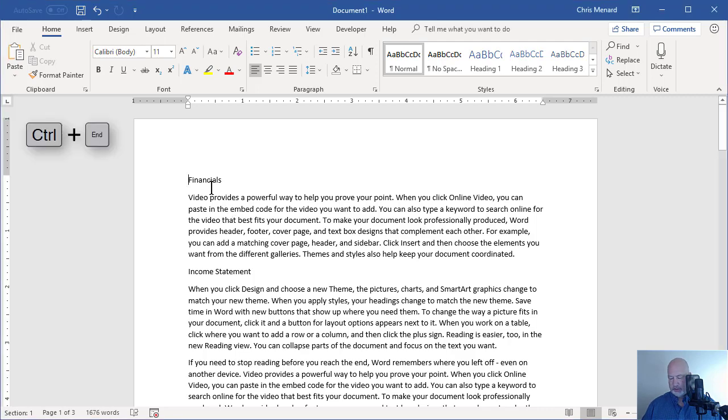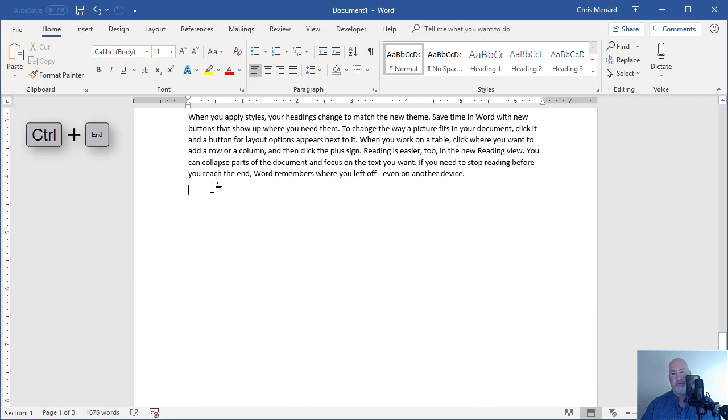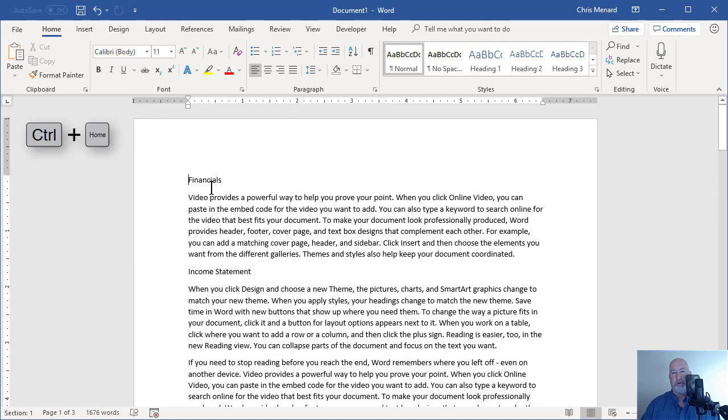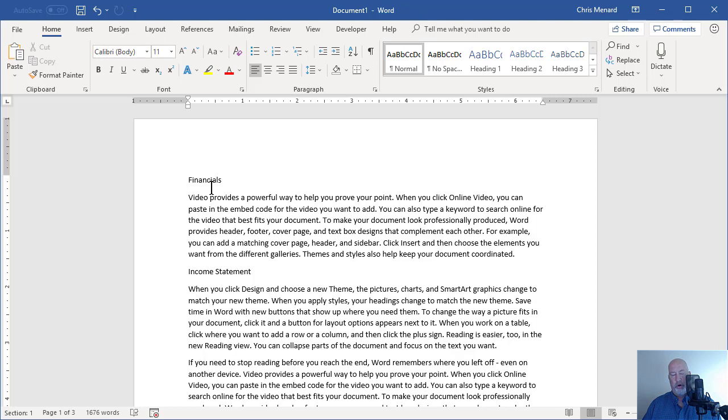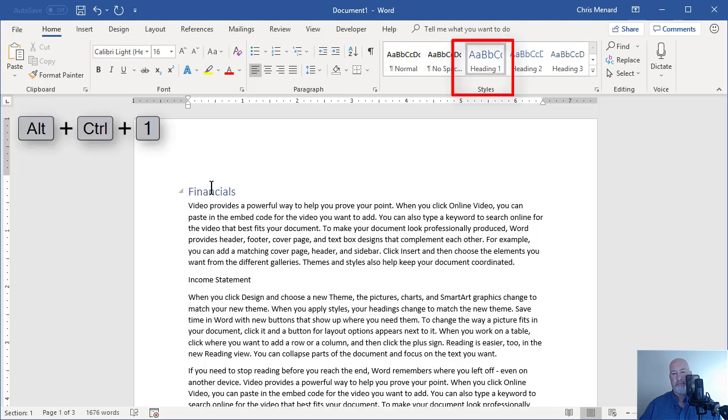To navigate, Control End will take you into the document. Control Home will take you to the top. I'm on the Word Financials. I want to make it a Heading One. That is Control Alt and the number one.